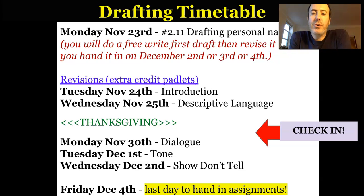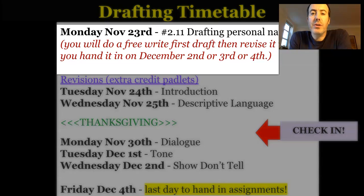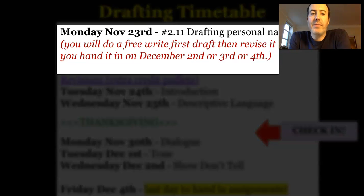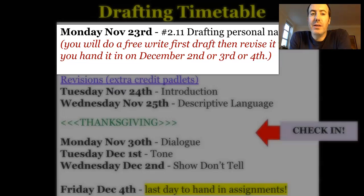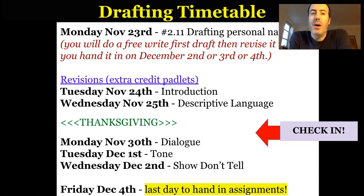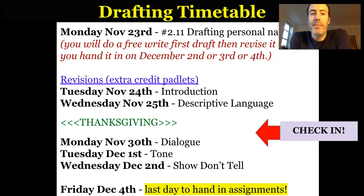I'll show you in a minute the actual sheet that you're going to write it on. But basically, to start off with, on the first day — maybe Tuesday or Wednesday — you're just going to write a free write first draft, just getting down all of the details in your story. I give you some suggestions as to how to structure that, and we'll look at the graphic organizer in a minute. But really, you're just getting down everything you remember: all the details, the people involved, what happened.